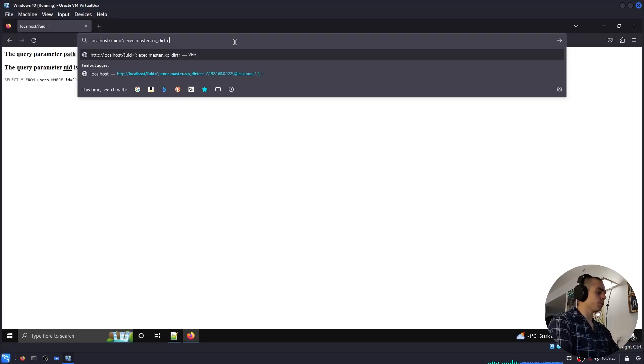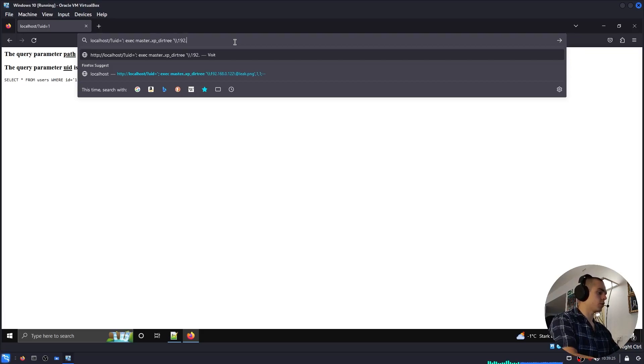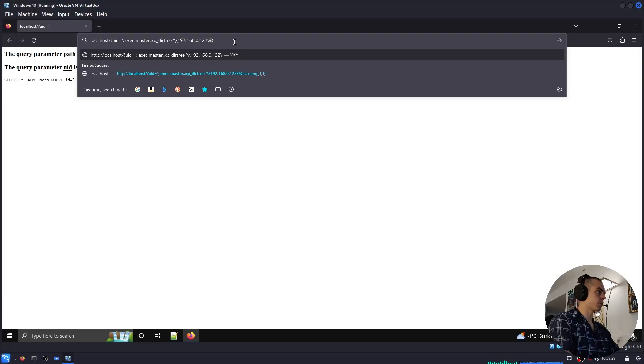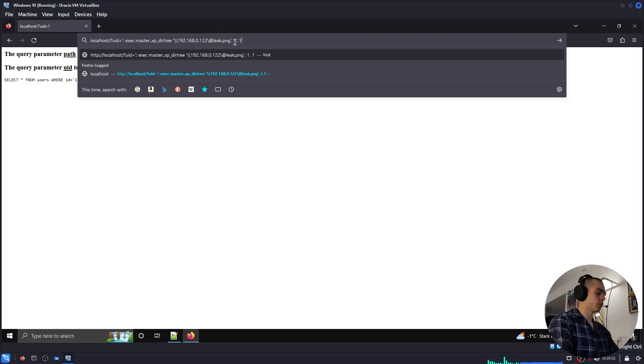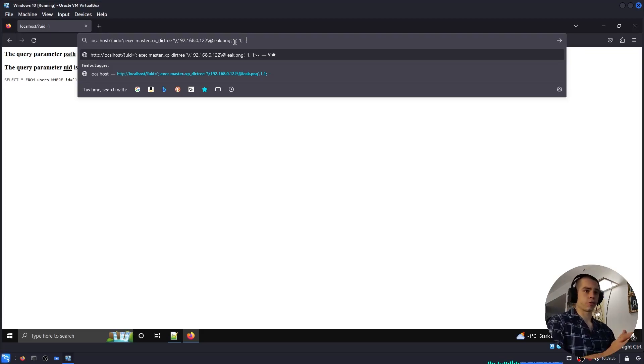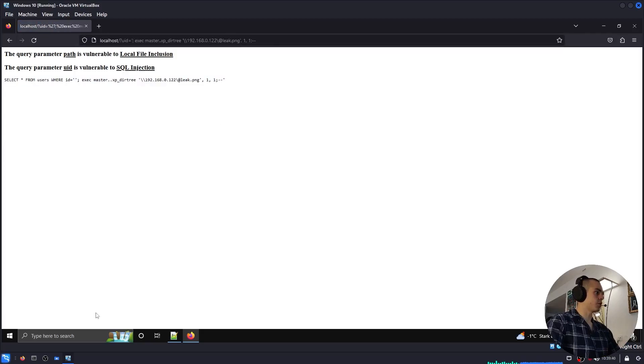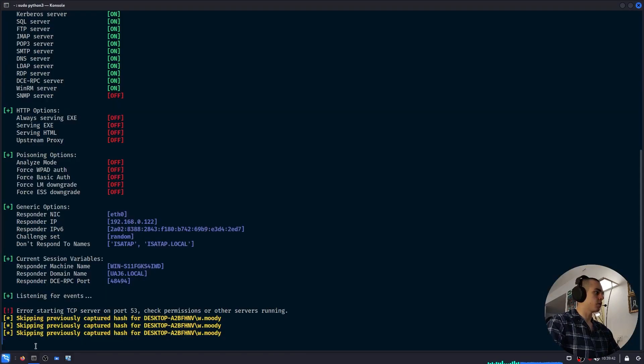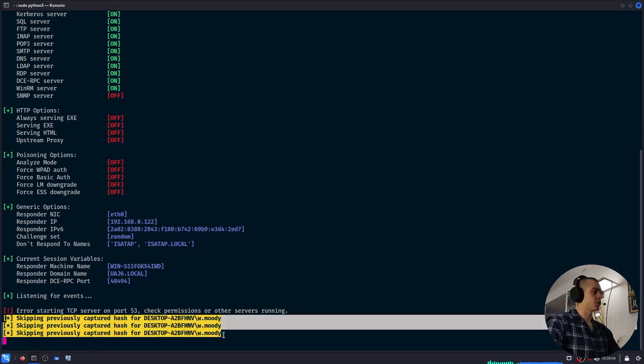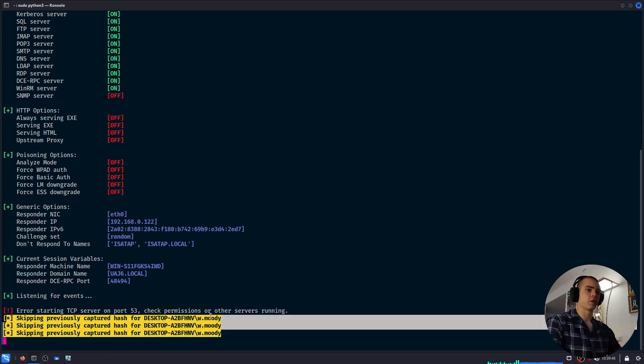And then the UNC path of our SMB server, and then some file, and then 1, 1, semicolon, and then comments to break the query. We'll send it. This is the query that was executed, and if we check Kali, we have the hash, which is not being printed because it was previously captured. But we got it.